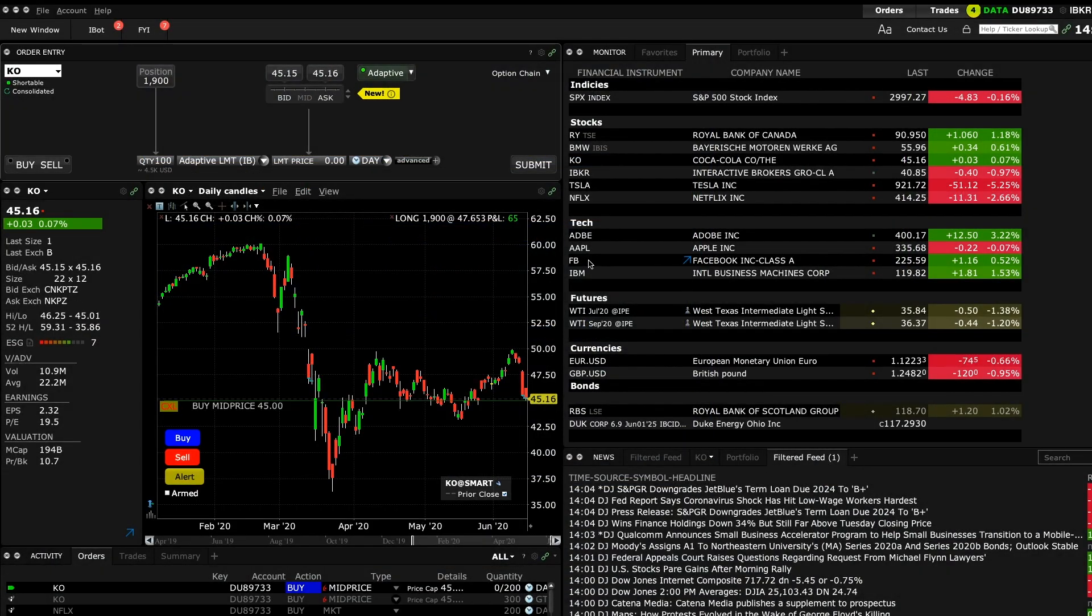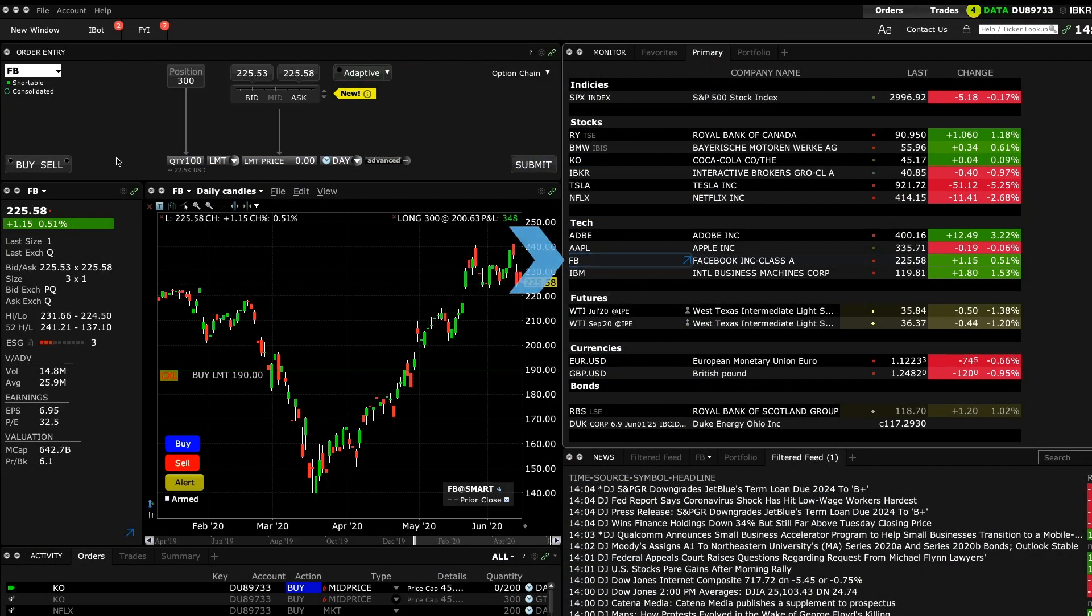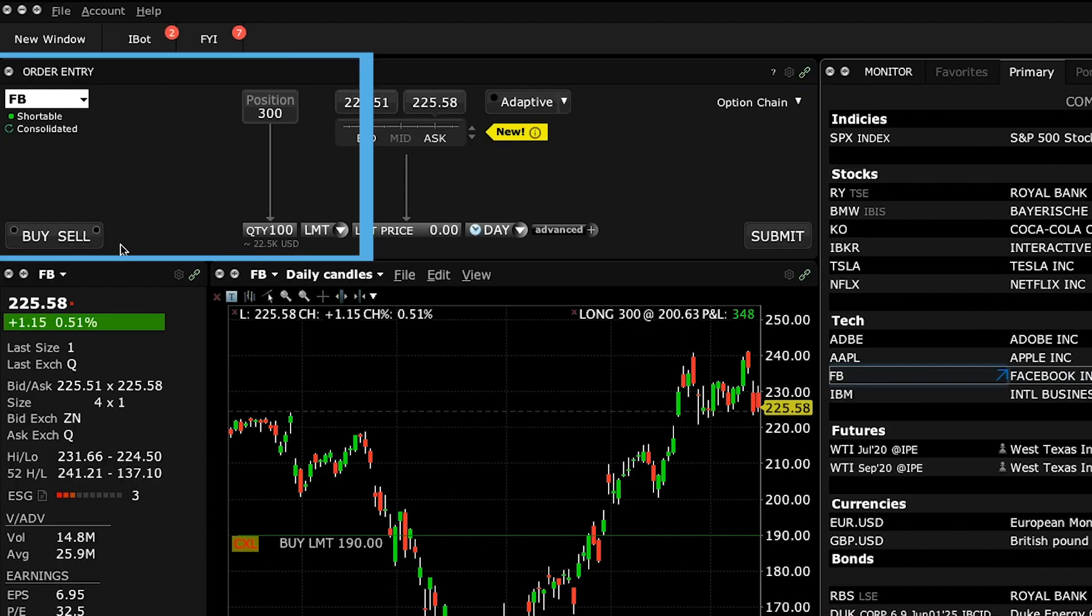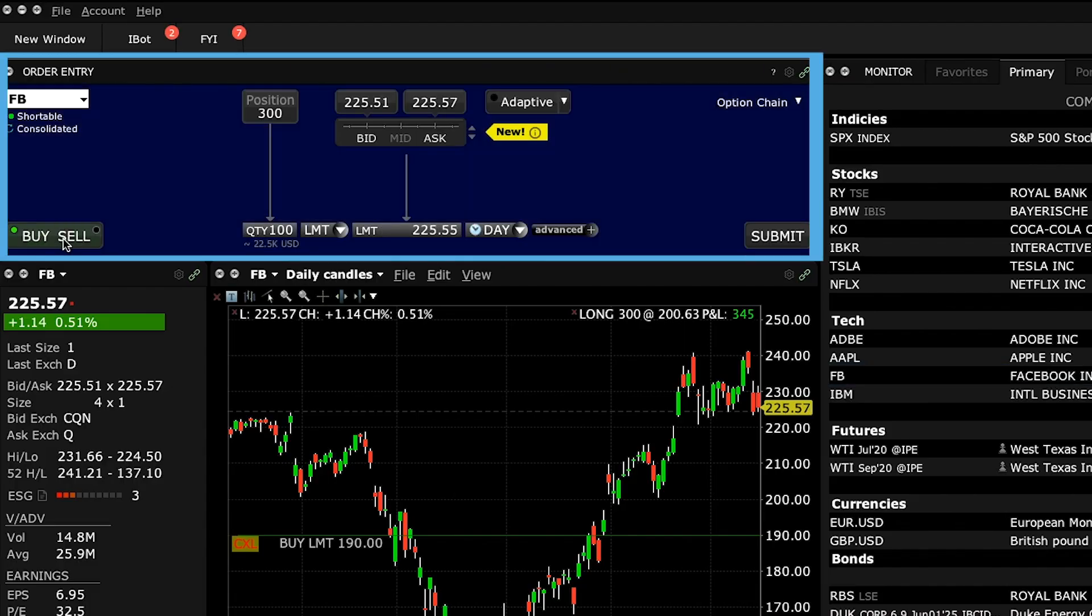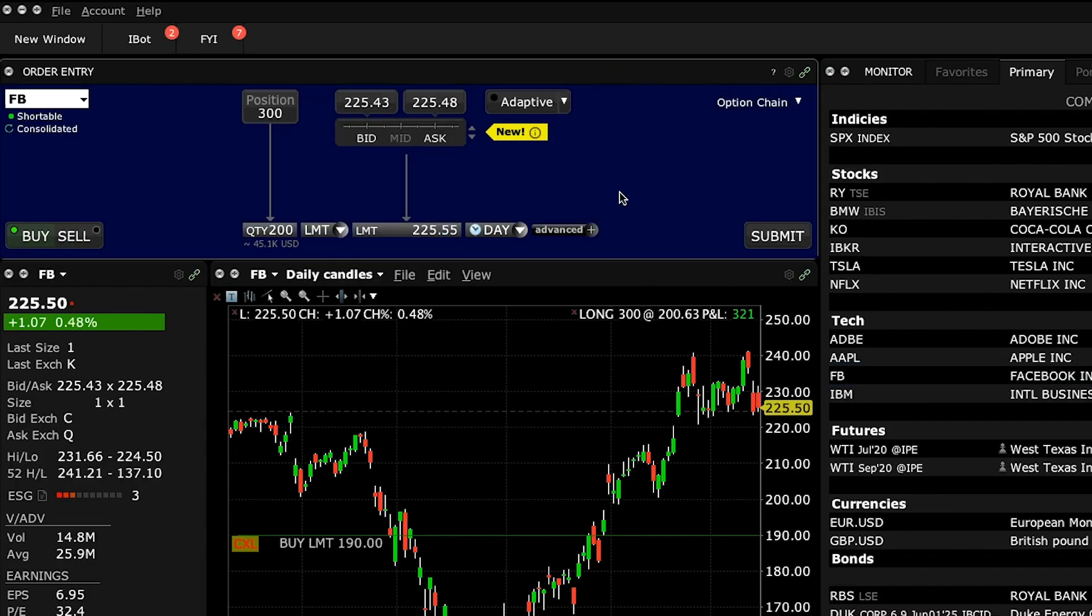Here's how it works using Mosaic. Click on a desired ticker symbol, select either buy or sell, and choose the number of shares you want to trade.